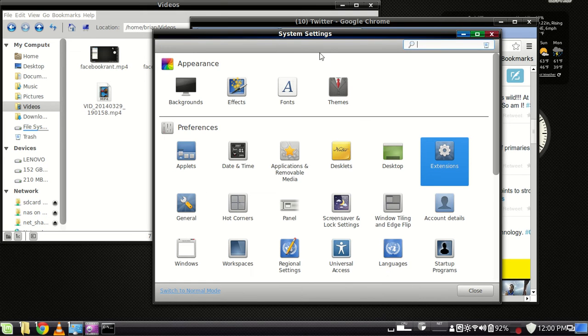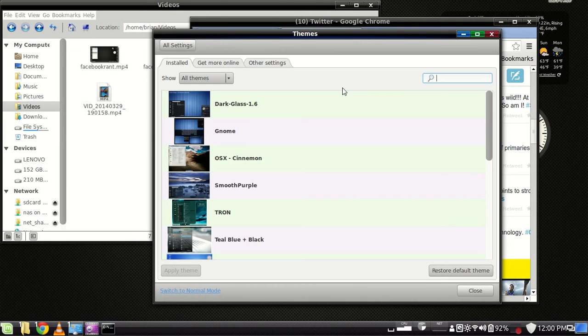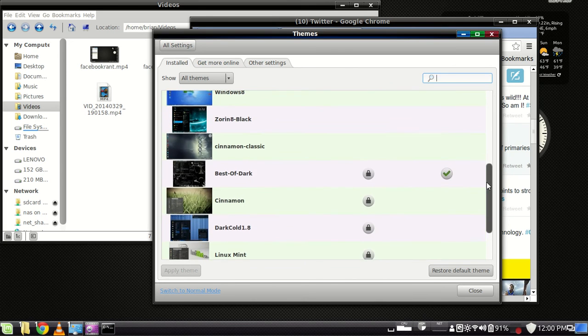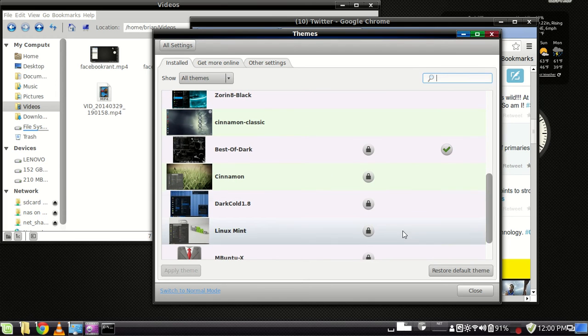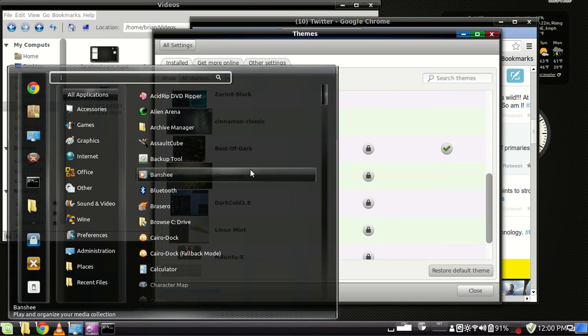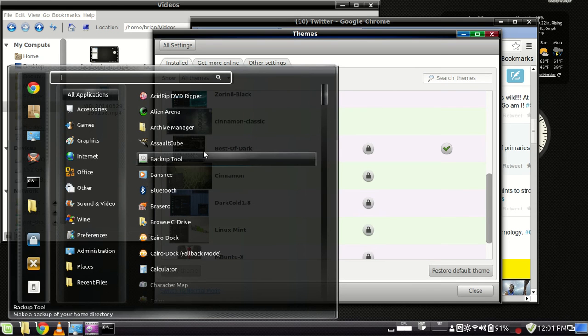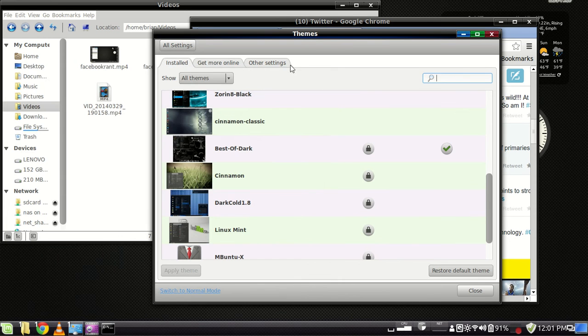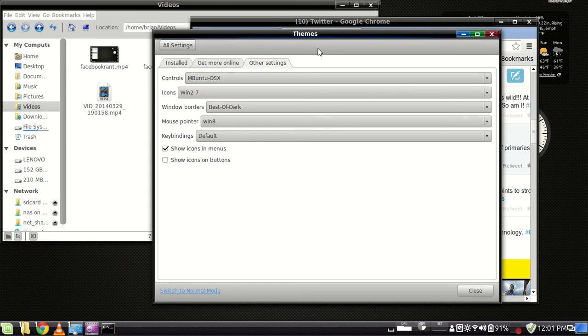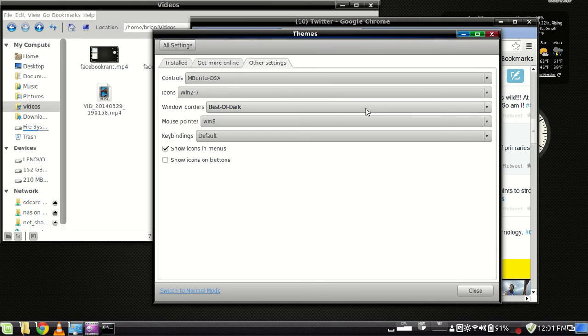As far as themes go, that's where I originally was. Here's all the themes I've installed. Right now I'm using best of dark, and it gives me this transparent panel down here and sort of a dark, transparent menu. Customize other settings is on the other settings tab. And I'm using a Windows icon set, the window borders, the default comes with theme, best of dark, I'm using that.